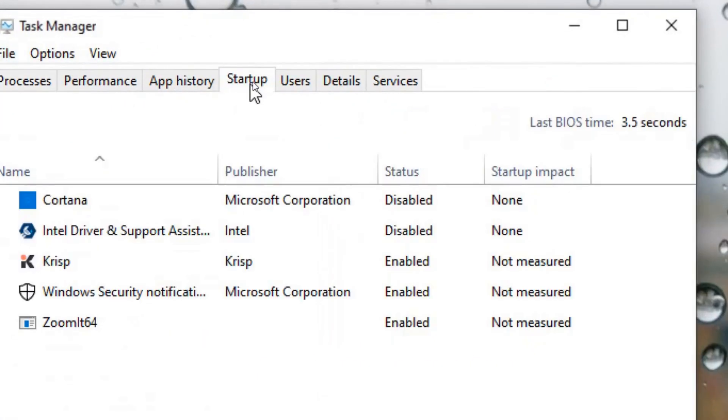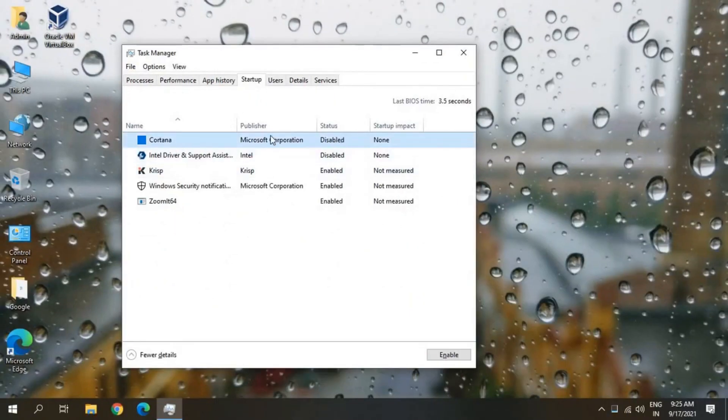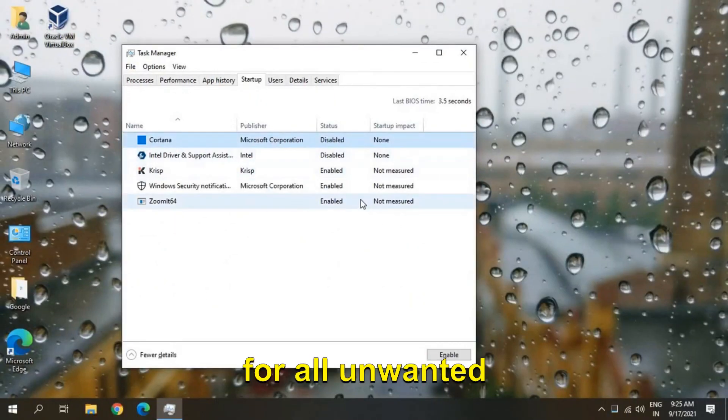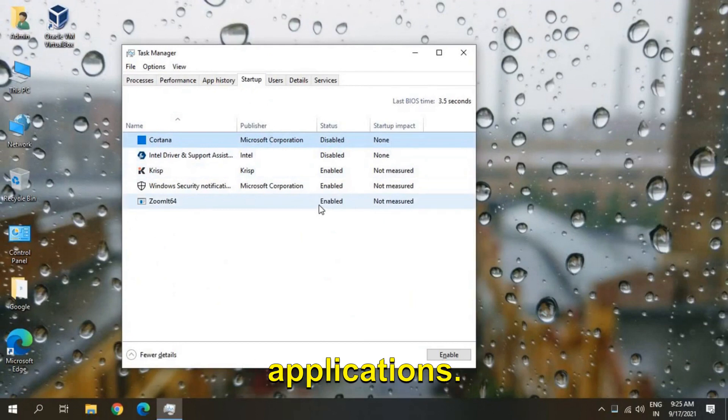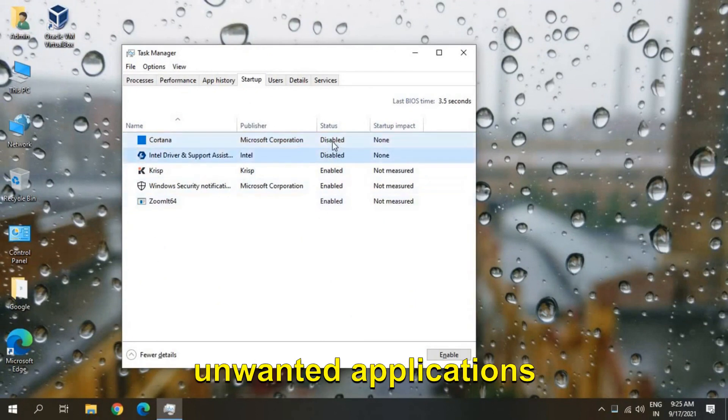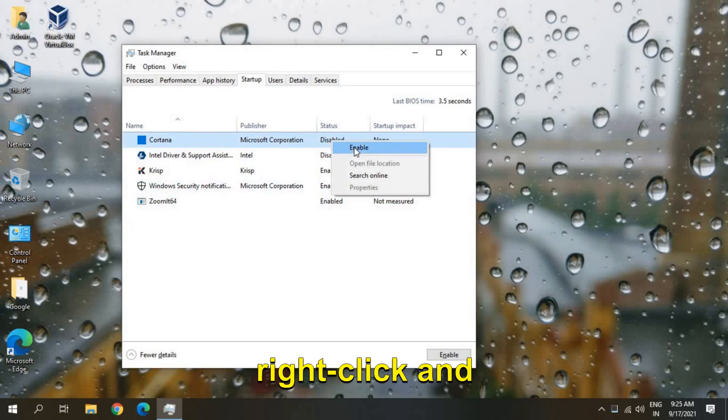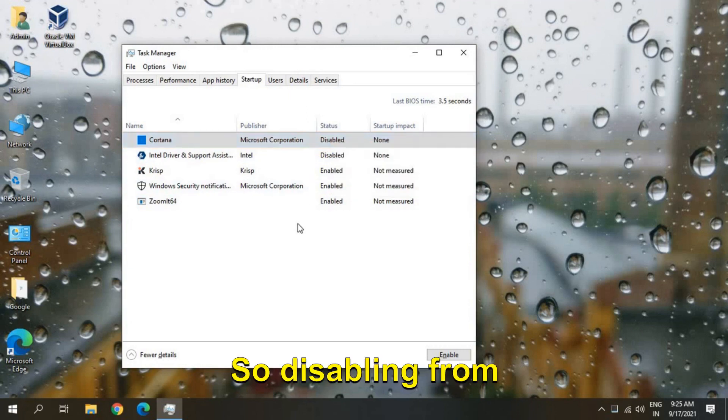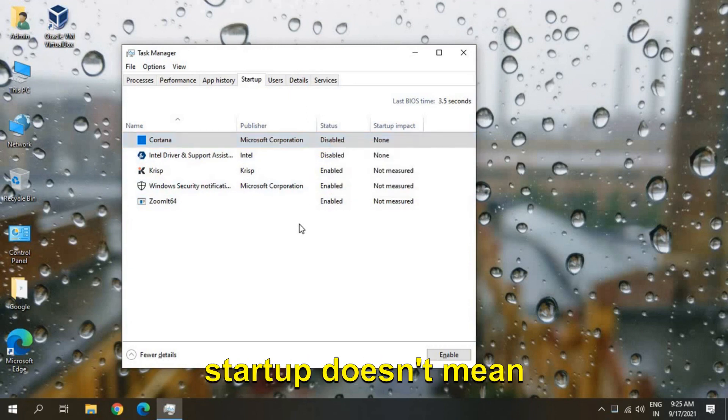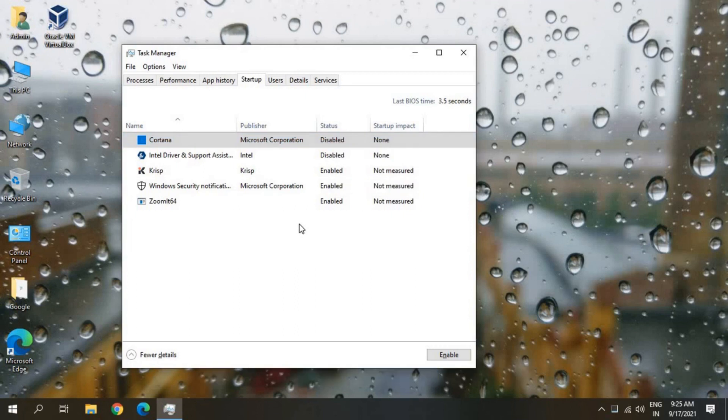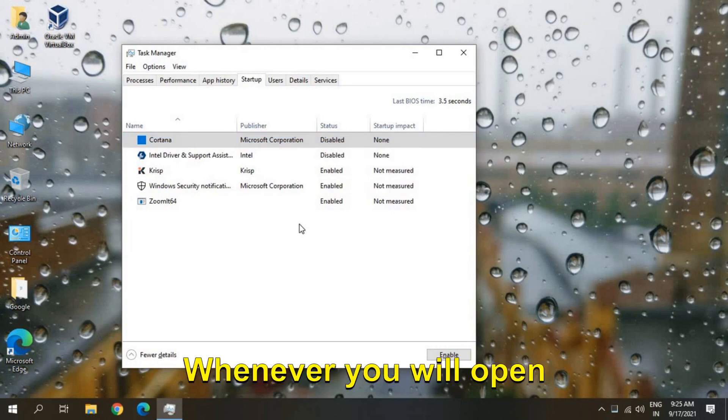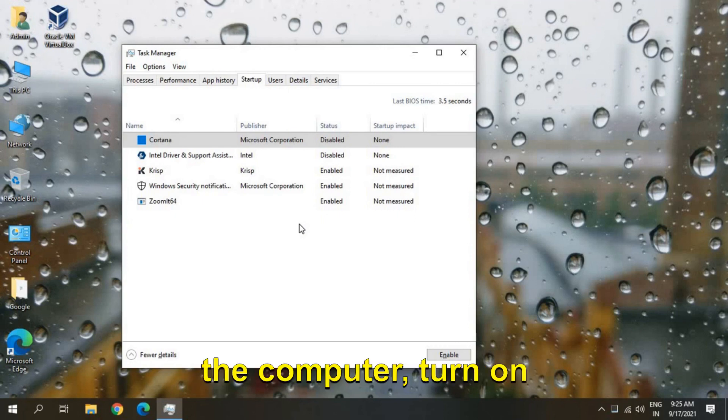the Startup tab and here I'll cautiously look for all unwanted applications. Just look for all unwanted applications and do a right click and disable. So disabling from startup doesn't mean you will not be able to use those applications - you will be able to use them. It just means whenever you open the computer, turn on the